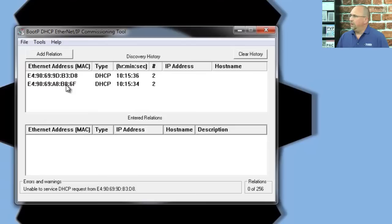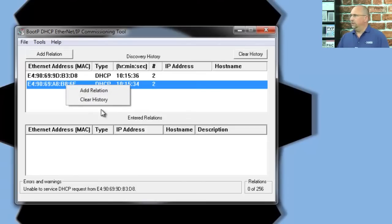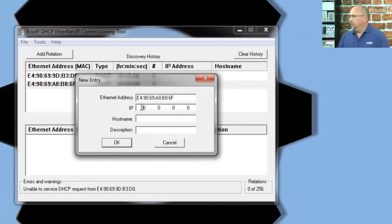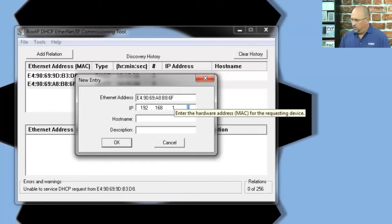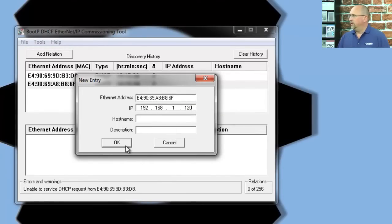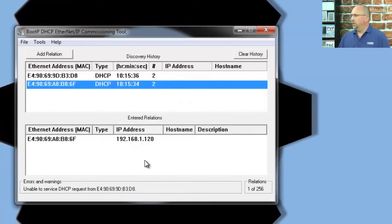And I'll do that by right-clicking on it, clicking on Add Relation, and then I'm going to give an address of 192.168.1.120, and click on OK.